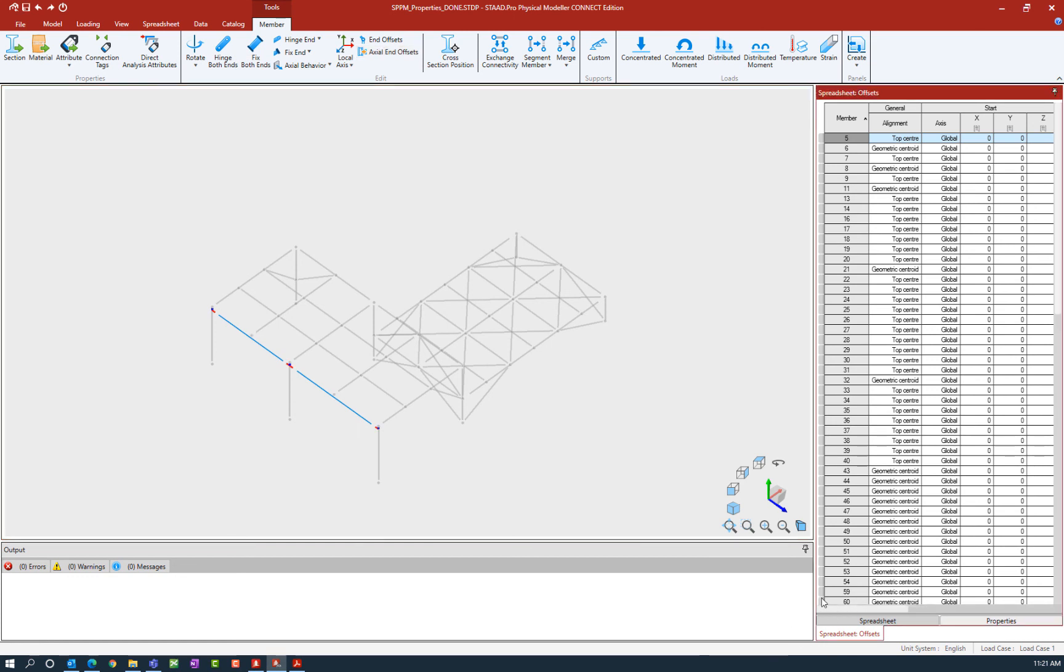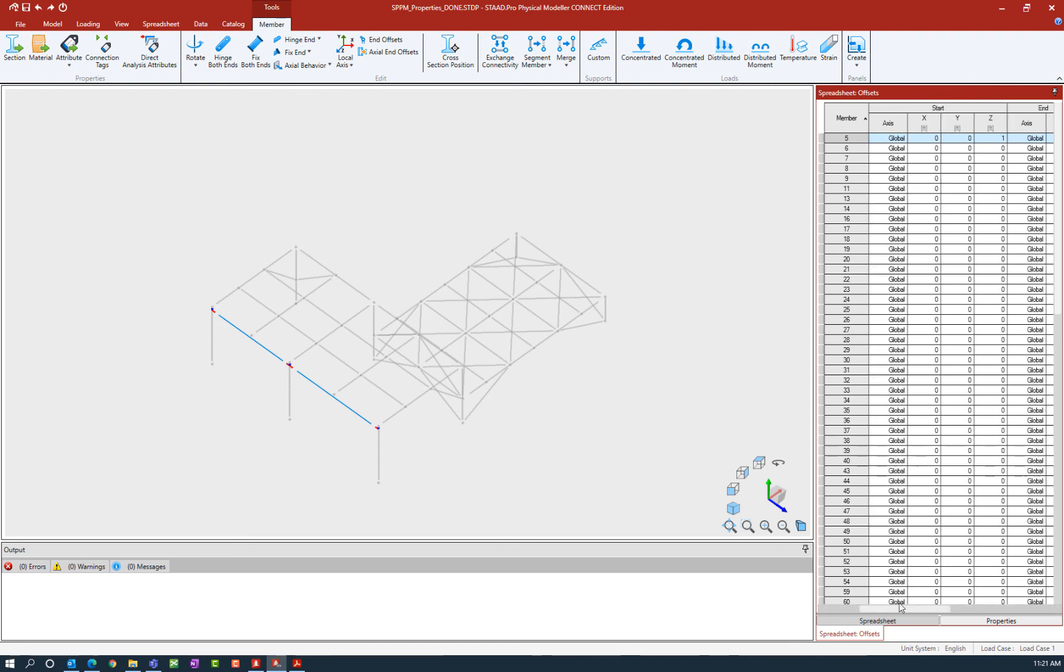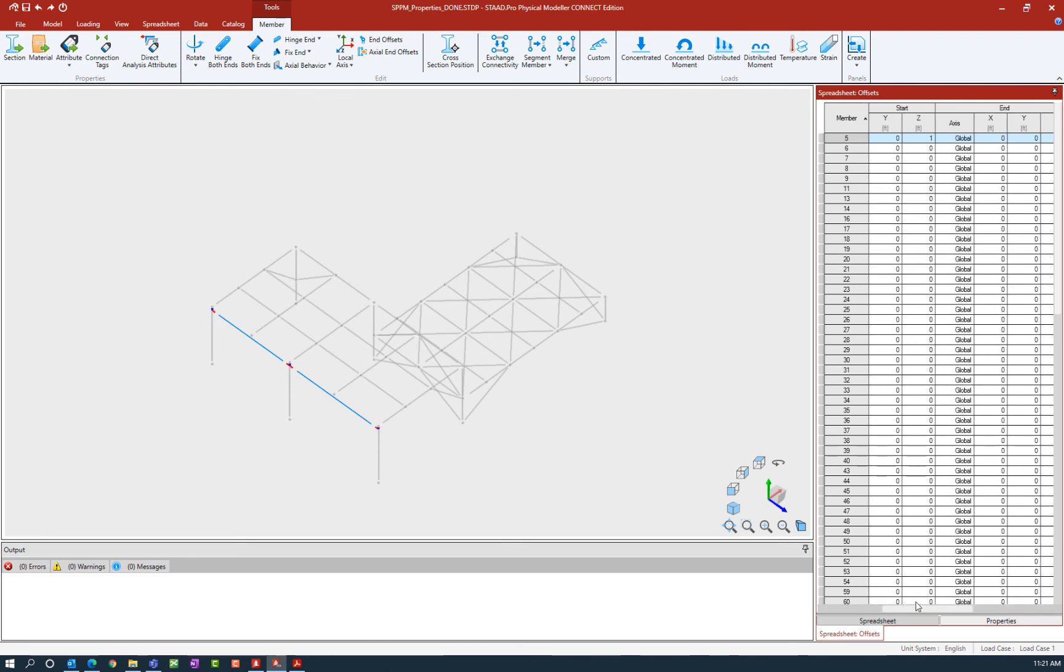Now, if I would like to see that reflected in the spreadsheet, let's scroll on over here and you're going to see that the starting and ending end of the member has been assigned an offset position.